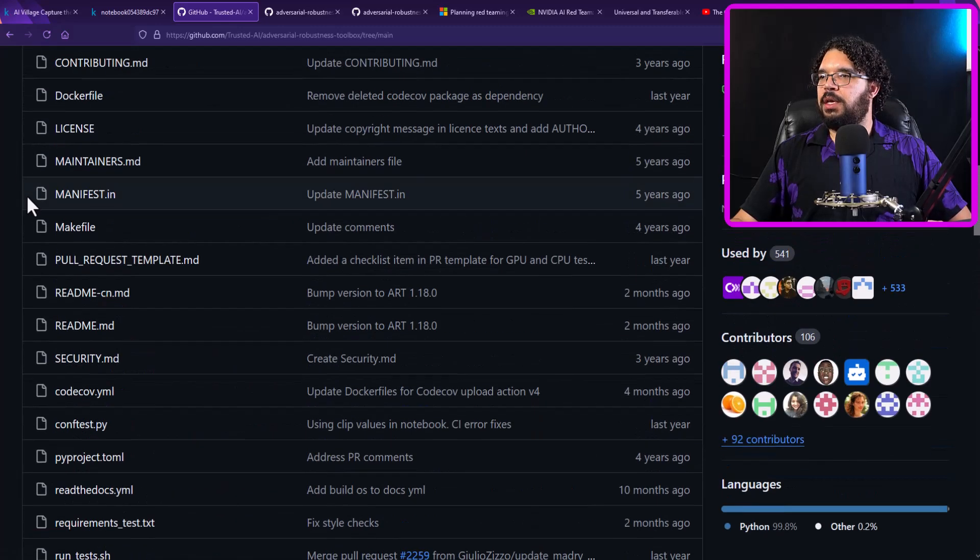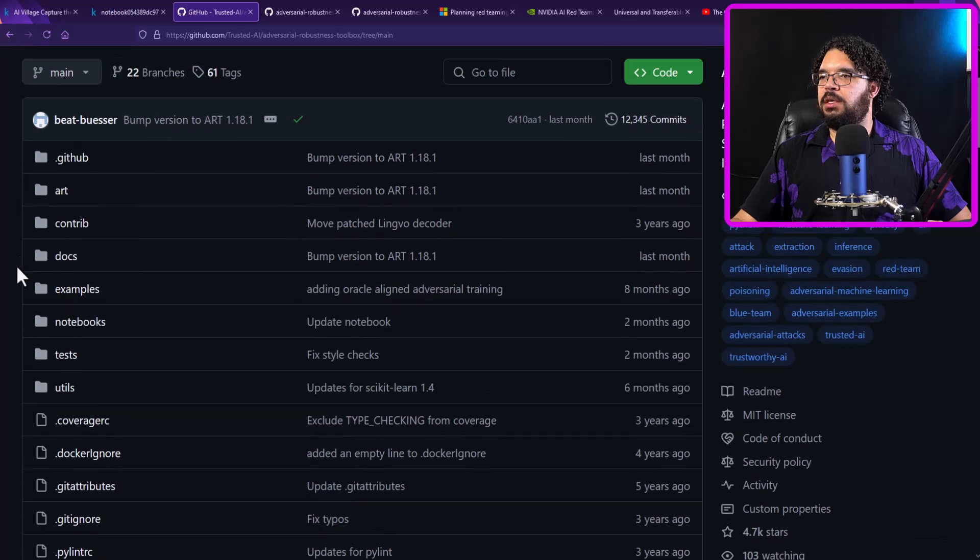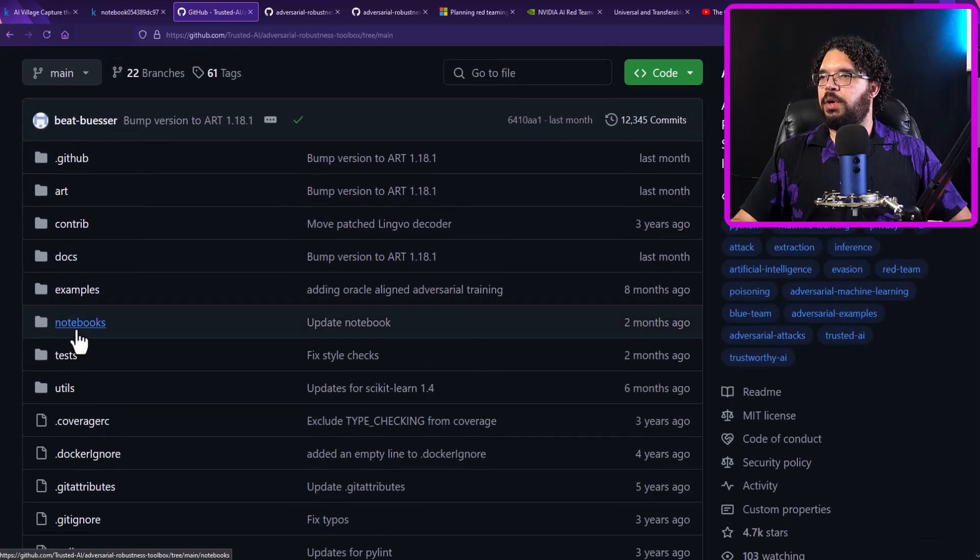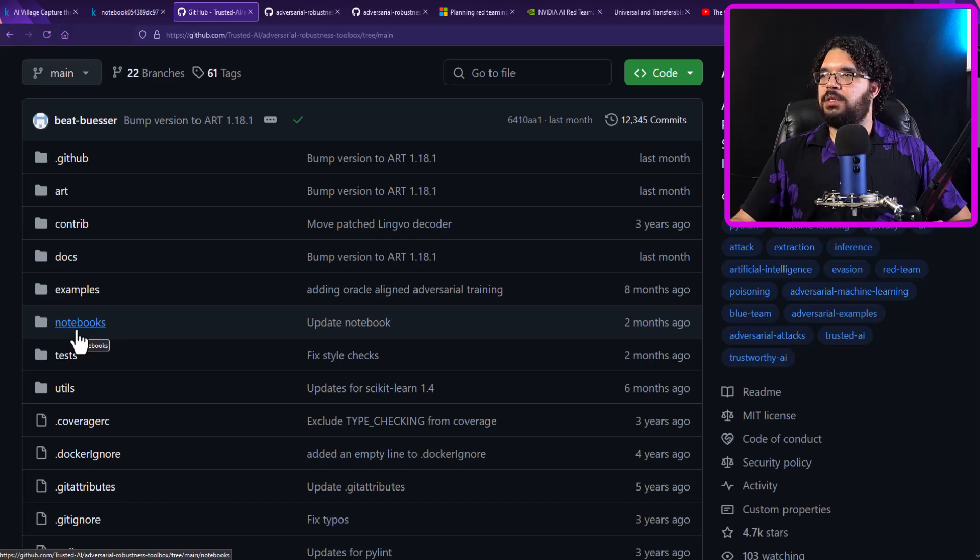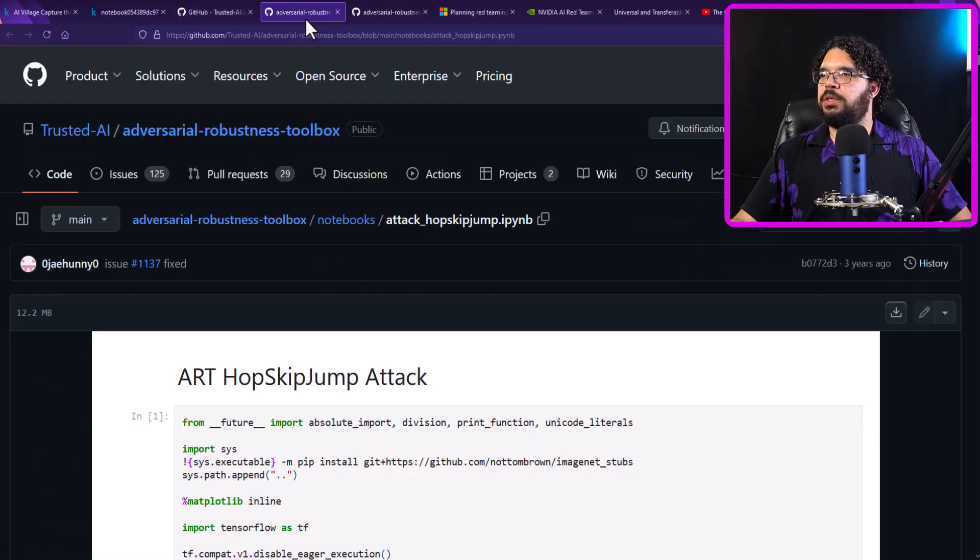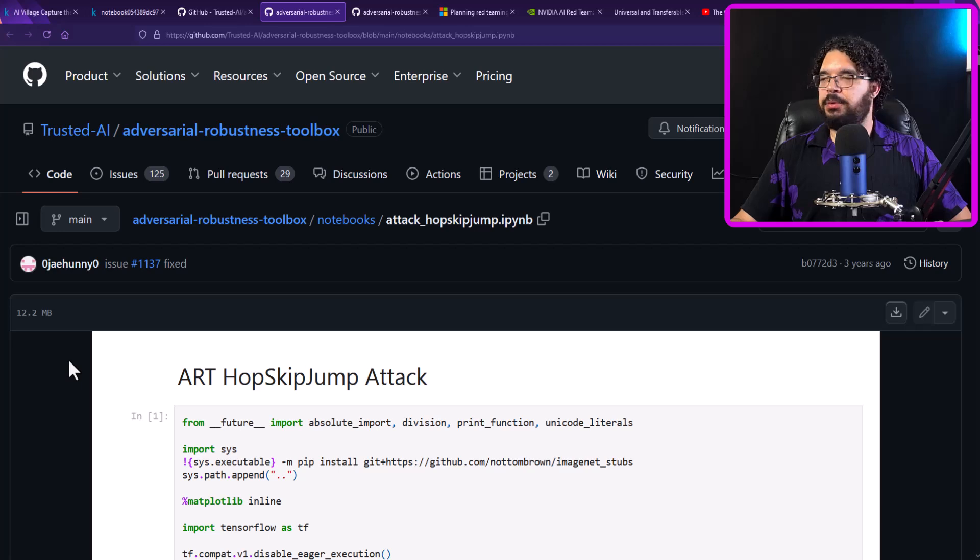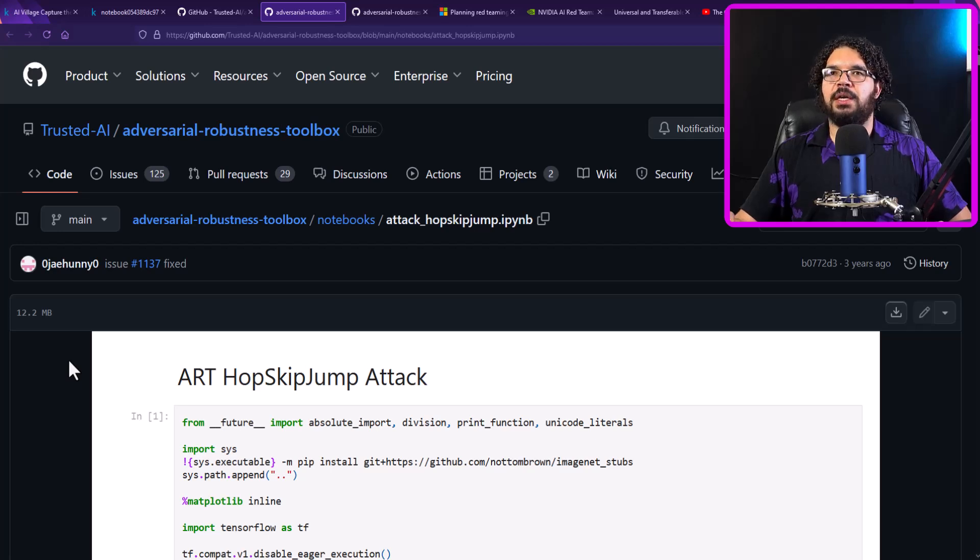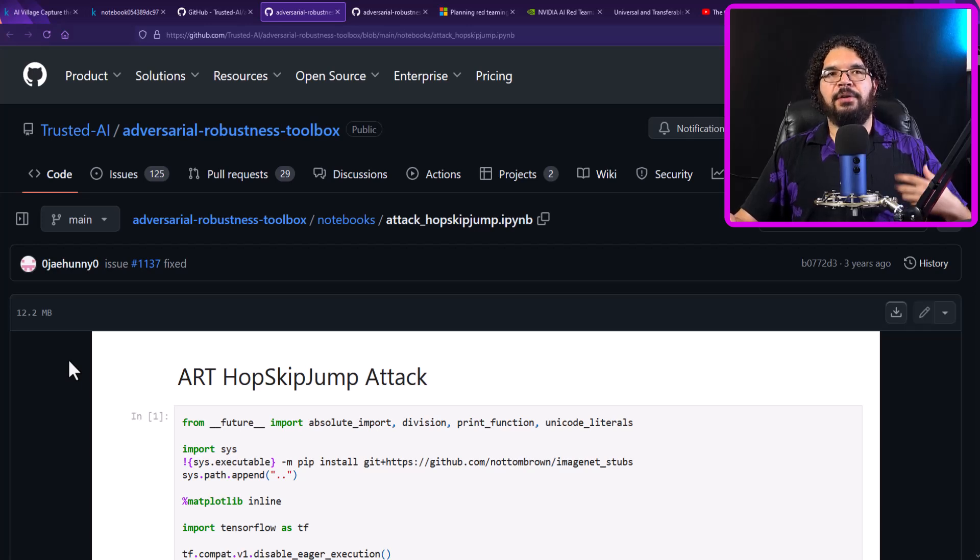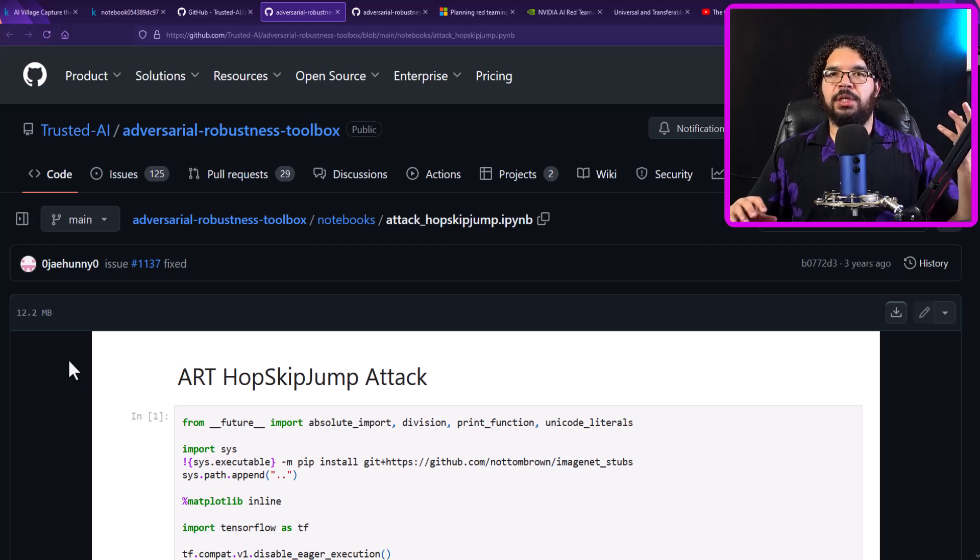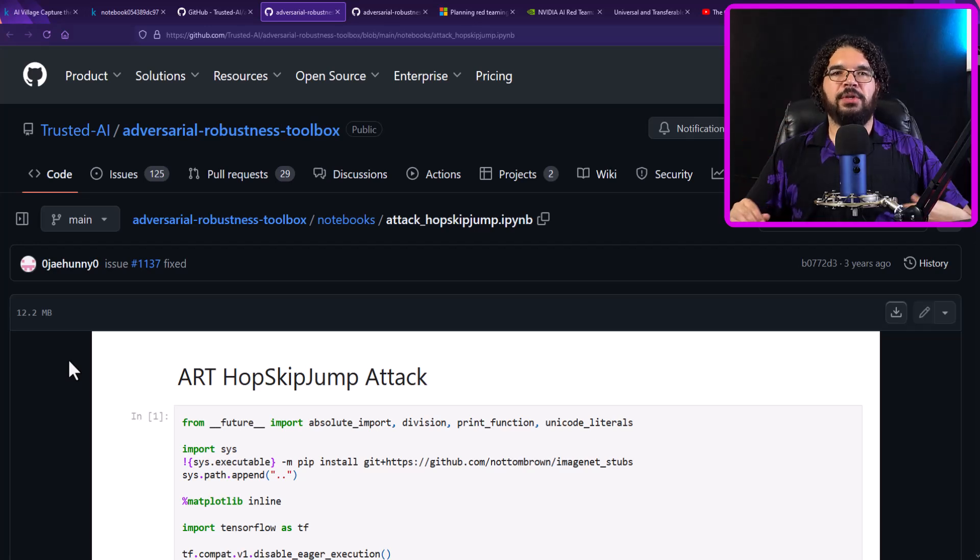So the Adversarial Robustness Toolkit, there are some great examples that you can see in the notebooks directory. But two of my favorites that I want to show you just to kind of get you interested in this is actually going to be the first one, which is hop, skip, jump. So hop, skip, jump attack is a way to fool AI image models into thinking a first image is actually a second image.